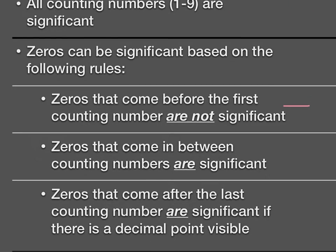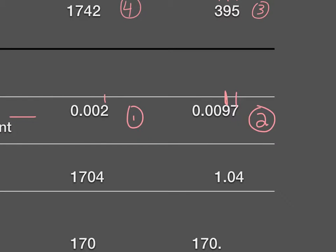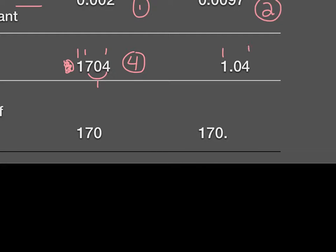Zeros that come in between counting numbers are significant. The key thing is they must be in between. For example, 1,704 — I have three counting numbers: 1, 7, and 4. The zero is in between two counting numbers, so it does count. That gives four significant figures. Similarly, another example with a zero between two counting numbers gives three significant figures.